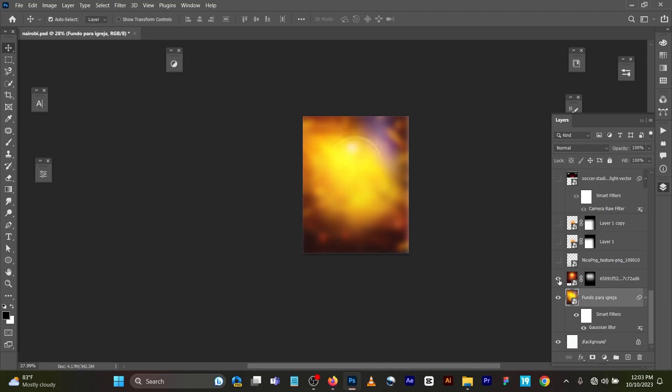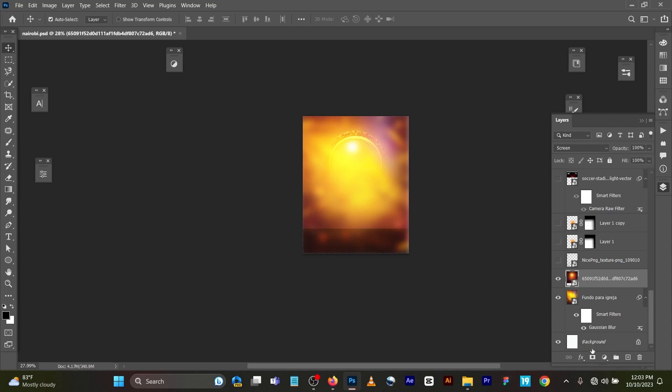You can see if I delete this part, you can see this image is not looking okay at all. So I wanted the image to blend well with the background. So what I did here was to come to my layer mask here.